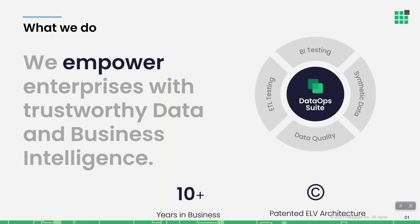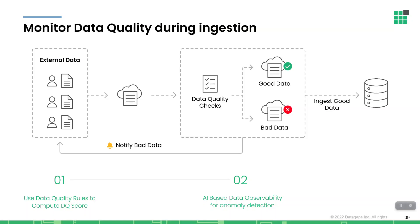The business that we are in is to help you make those decisions based upon high-quality, trusted data assets. One of the many ways that we do that is through our DataOps suite of products, one of which is data quality monitoring.